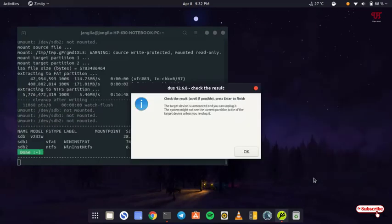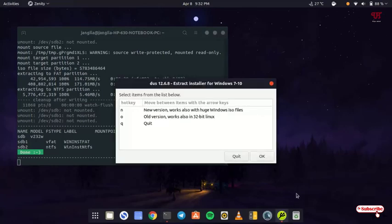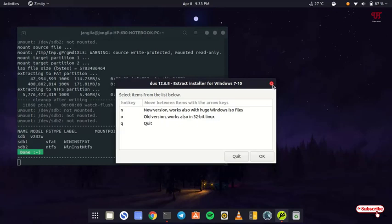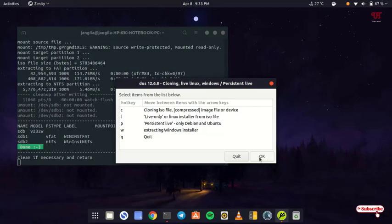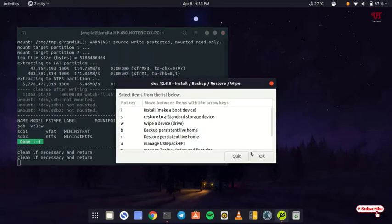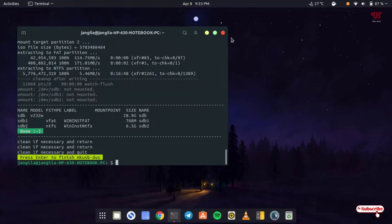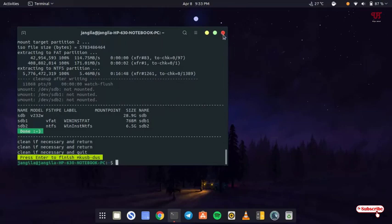Finally you can see the process has been completed. We have successfully created a Windows bootable USB pen drive in Ubuntu. But we have not yet verified whether it's perfectly working or not. Just click on OK. So we have finally created the Windows bootable USB pen drive. Just close this, click quit, close the window, press enter, and close the terminal.